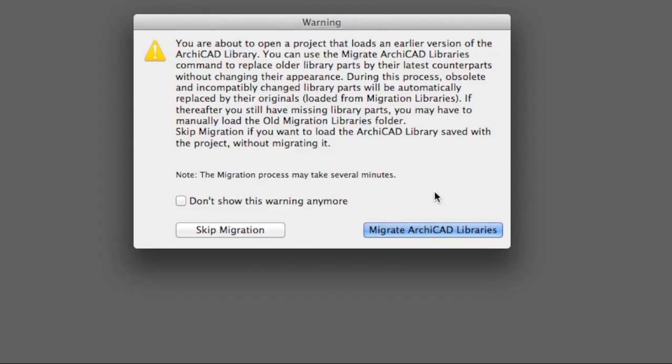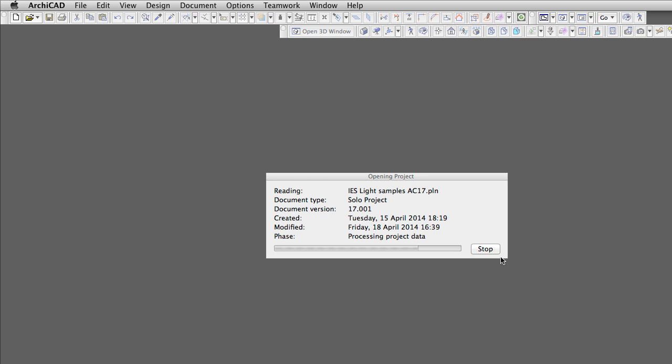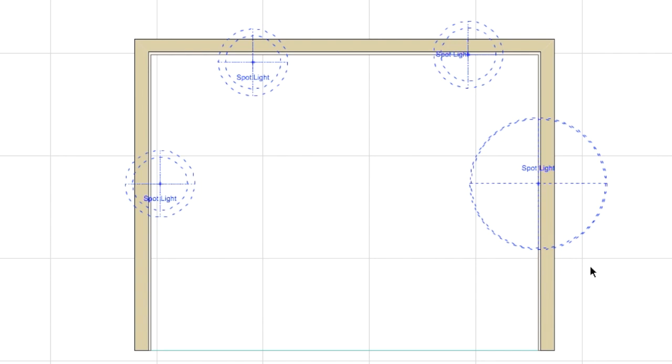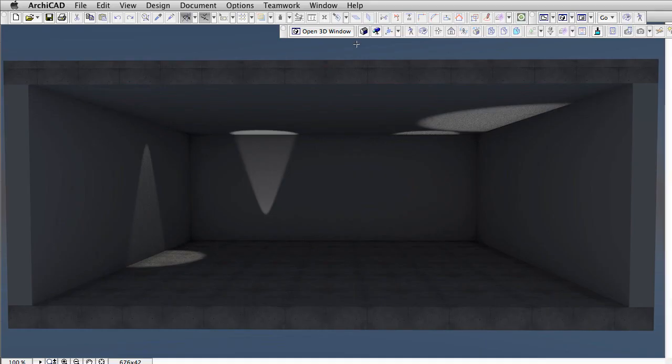If you click on Migrate ARCHICAD Libraries, old Library Elements will be converted to matching Light Sources from the ARCHICAD 18 Library. In this case, all lamps become Spotlights after conversion and will render like this. It may look worse at first glance, but we can achieve a far better result converting them manually to IES lights.